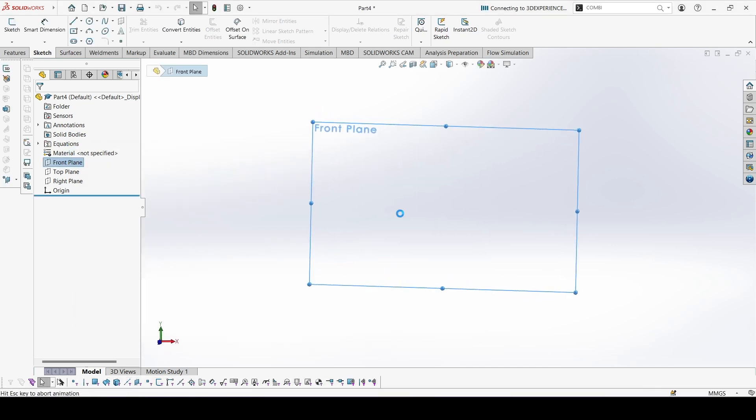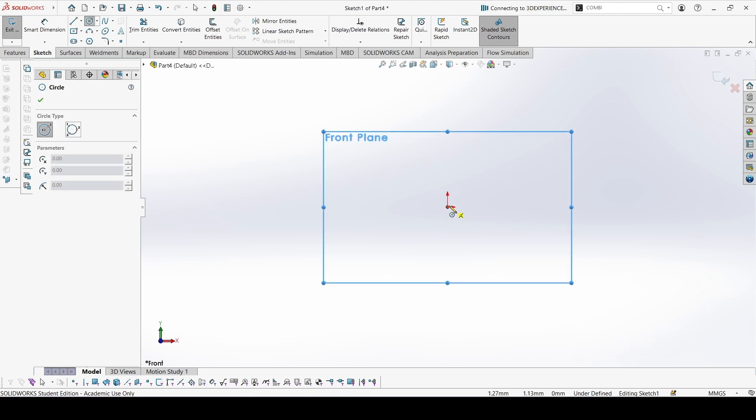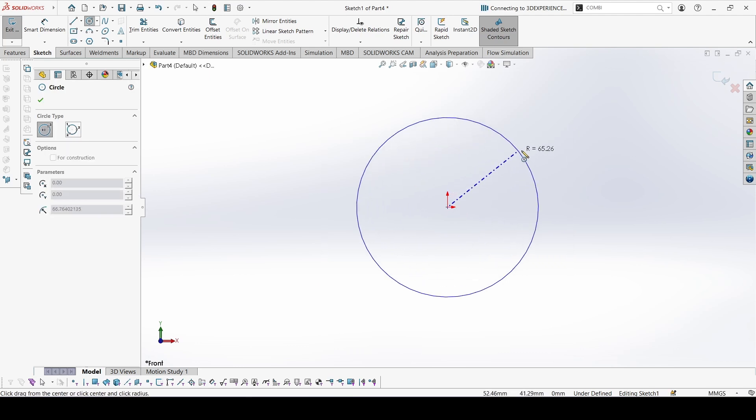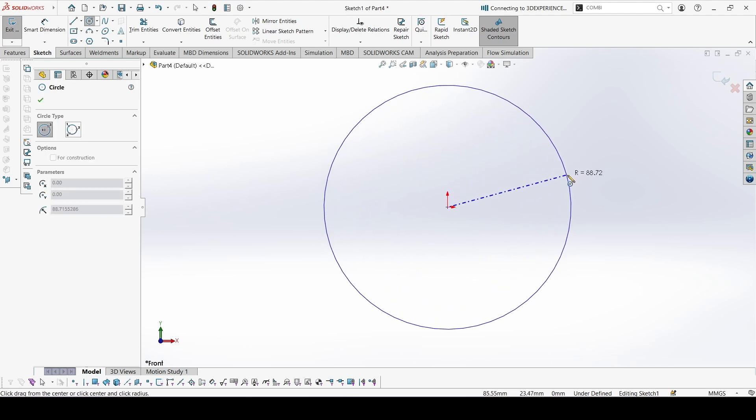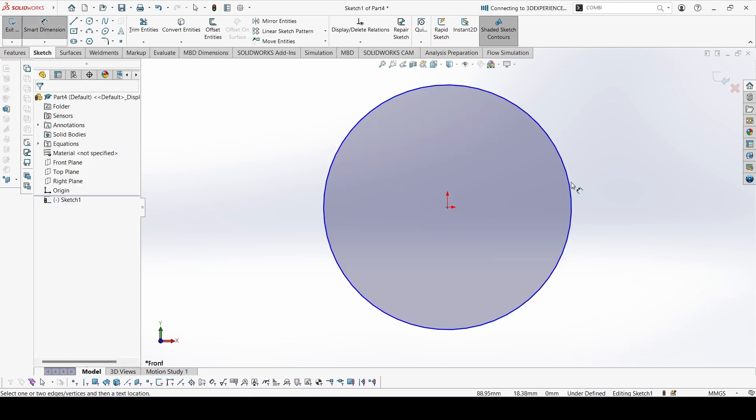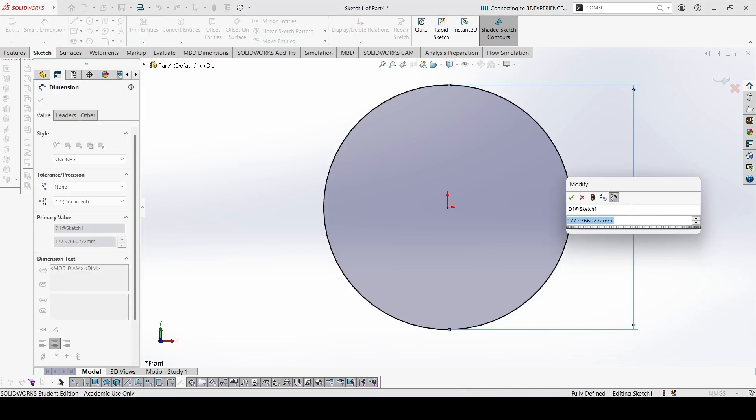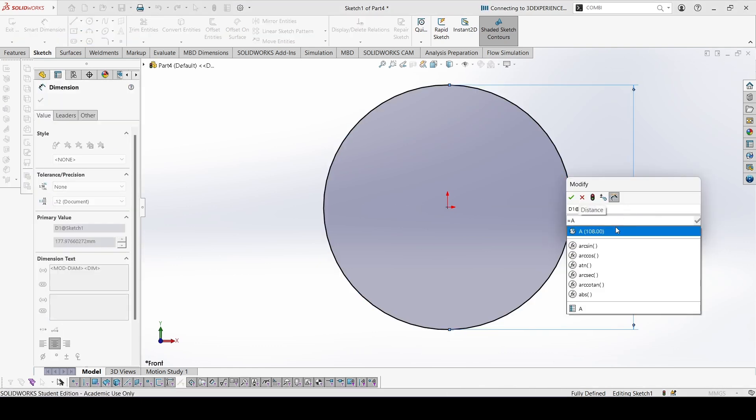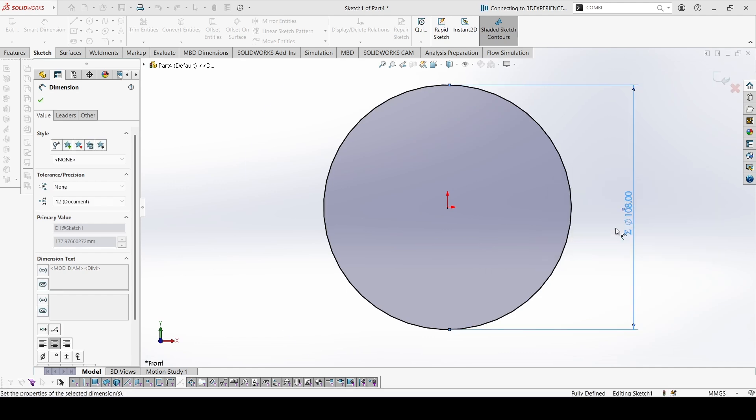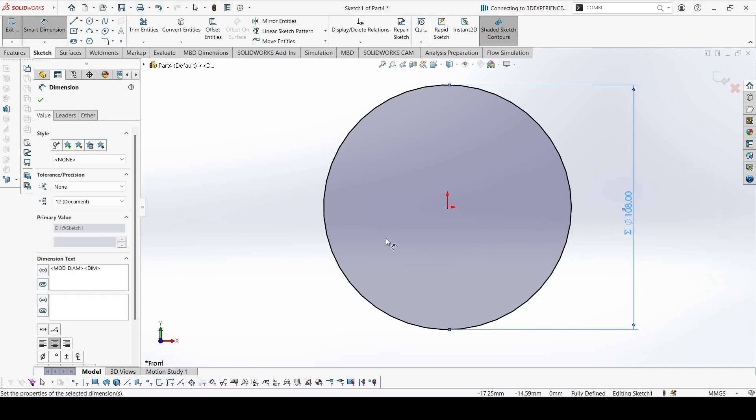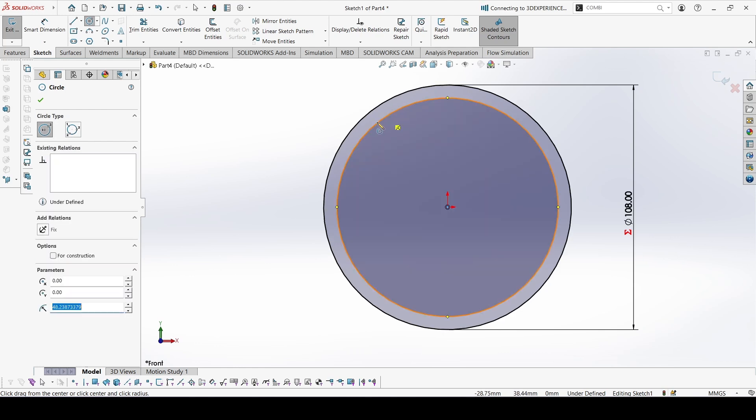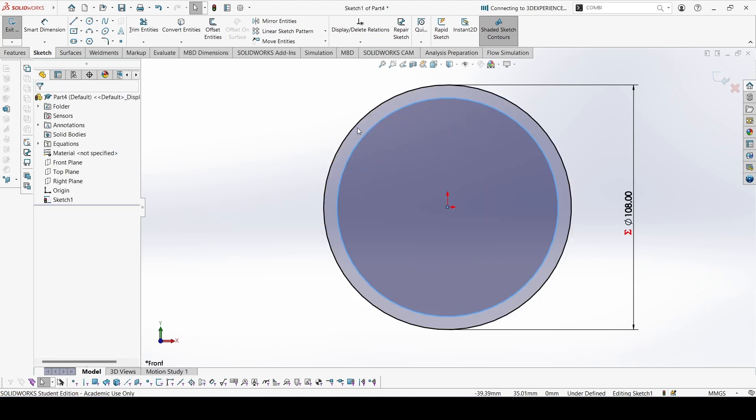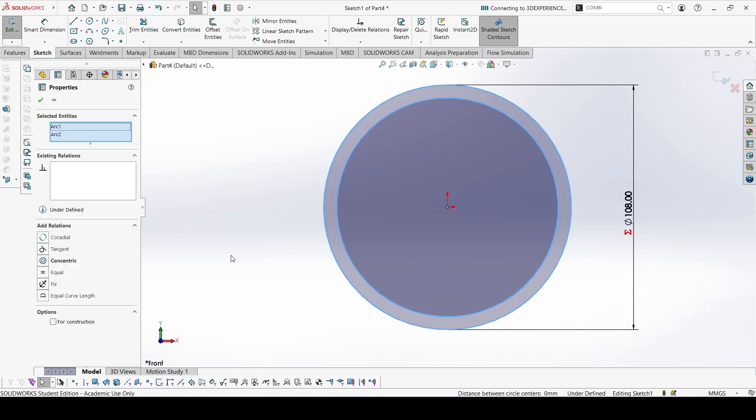Start sketching on the front plane. First we'll make the teeth because the outer diameter is given as equal to A. Another circle, and make these both for construction.